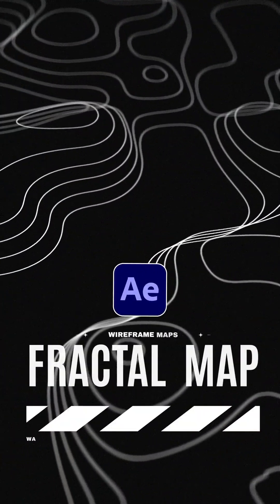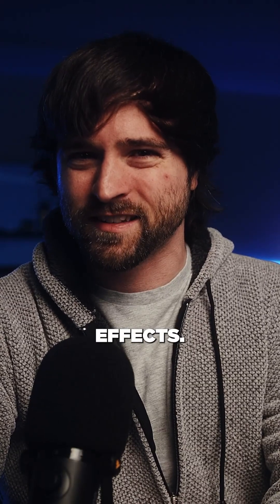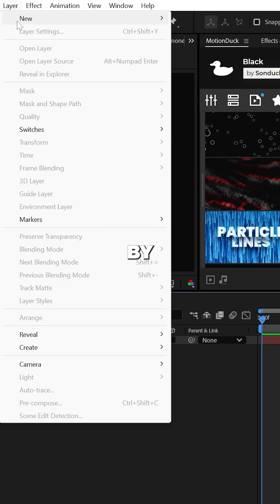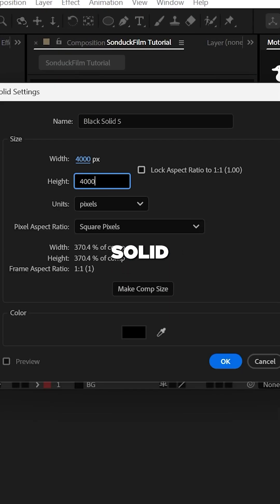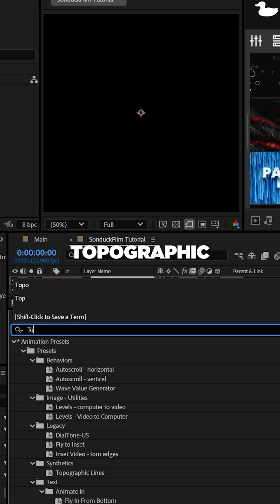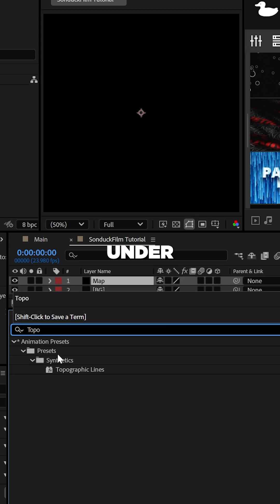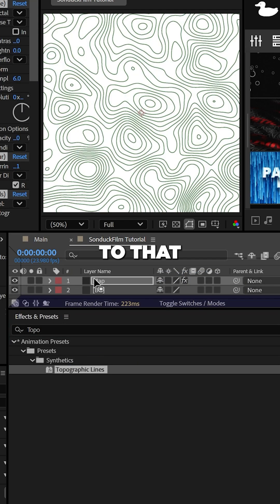This is how to create cinematic 3D topographic motion graphics in After Effects. Alright, start by creating a 4000 by 4000 solid layer and then search for topographic lines under effects and presets and apply it to that solid.